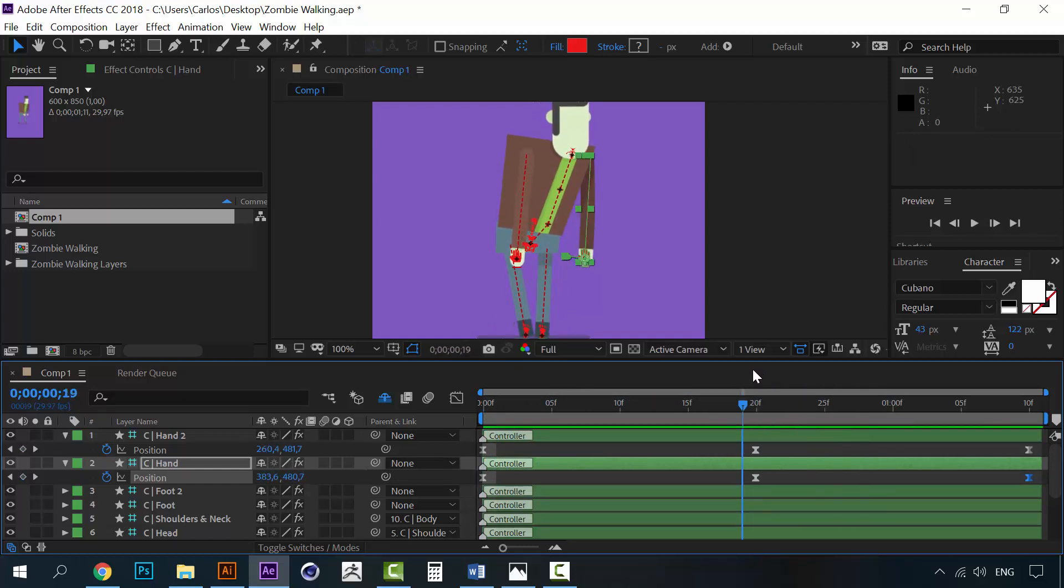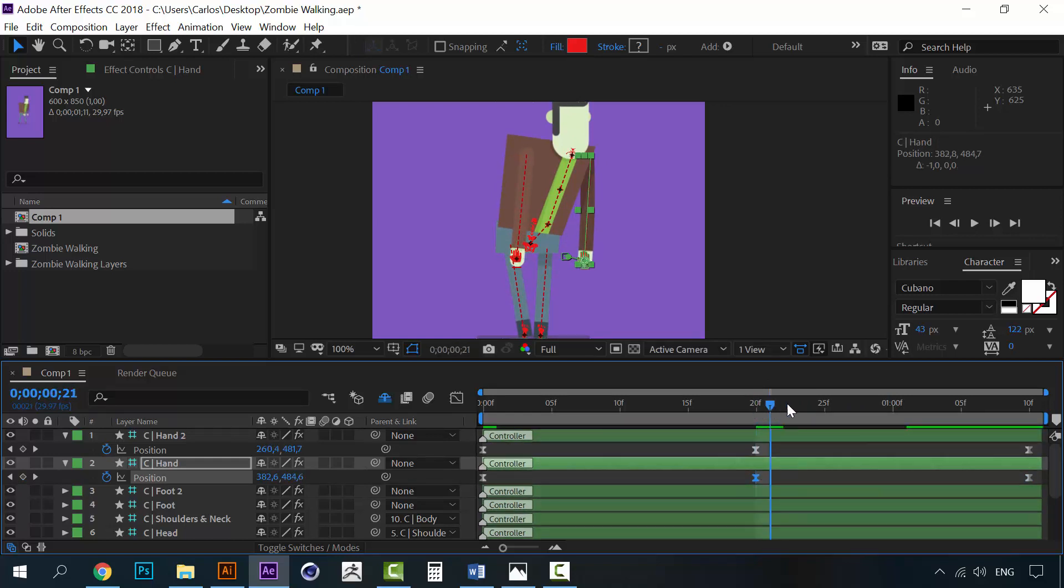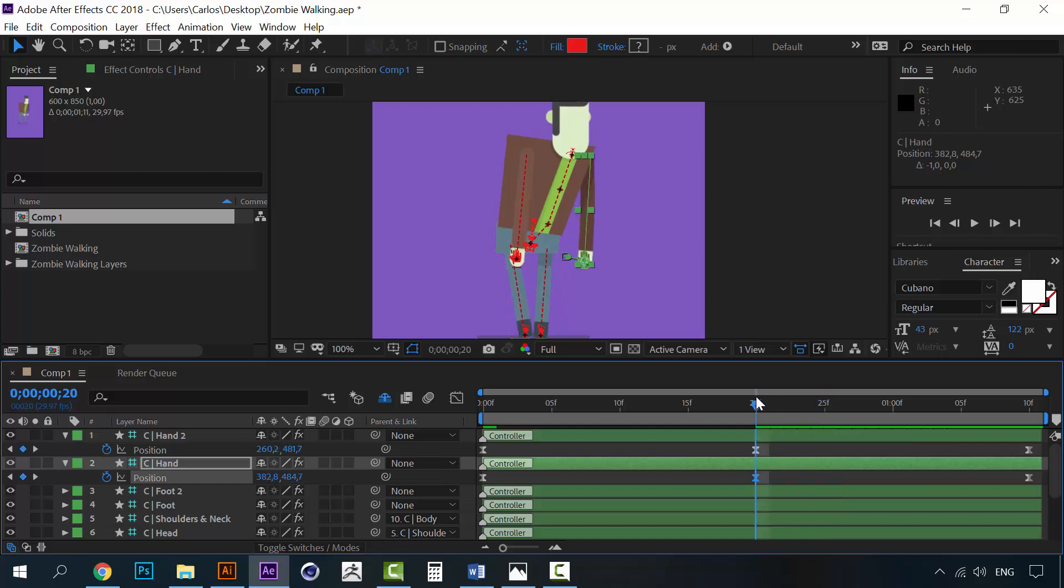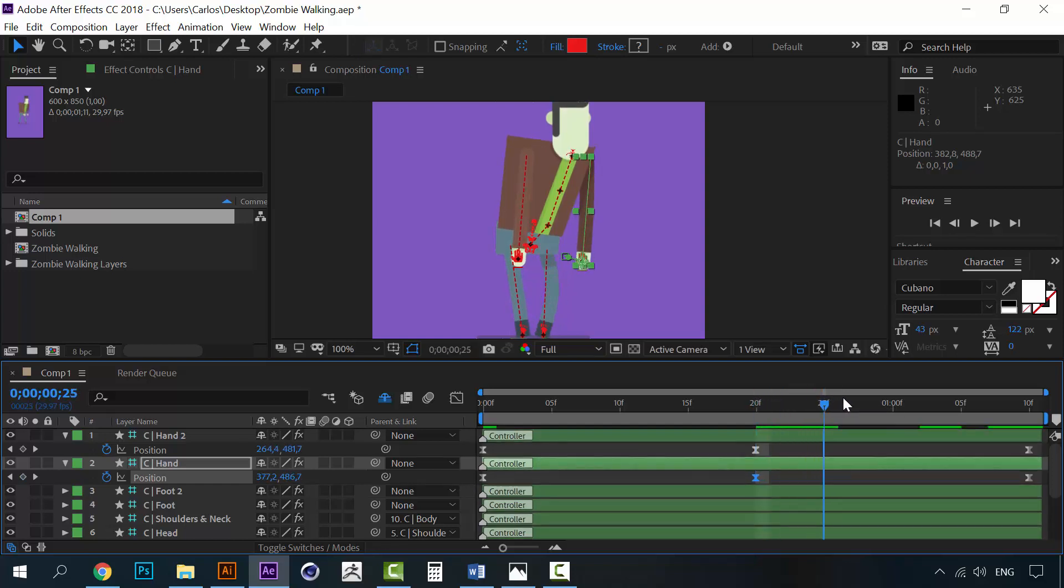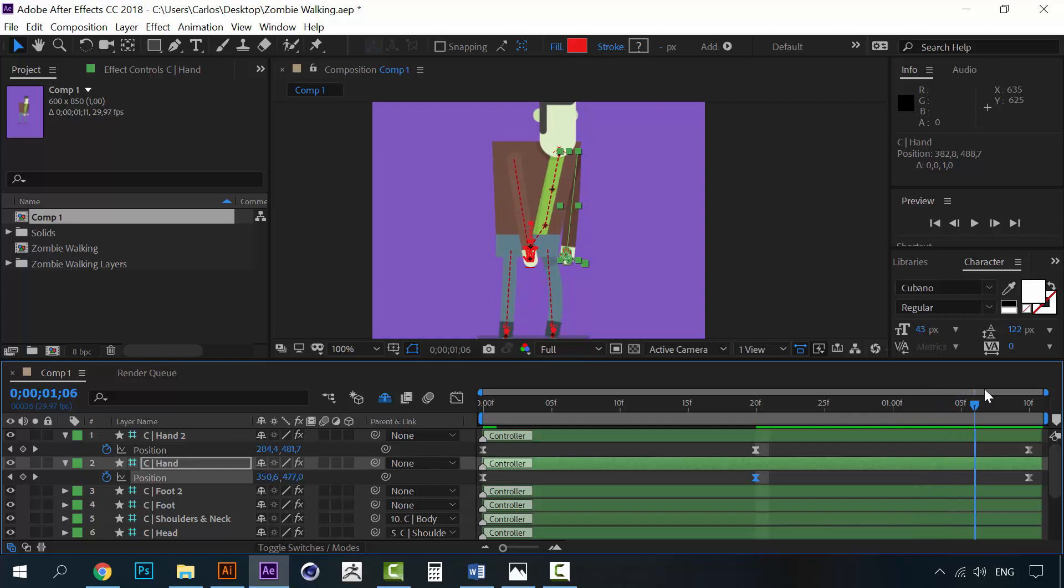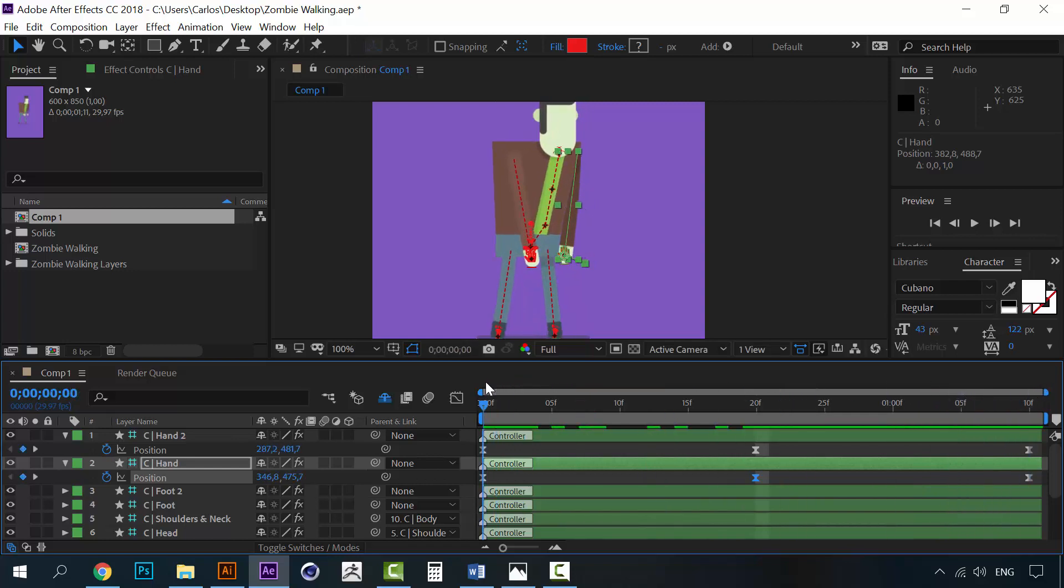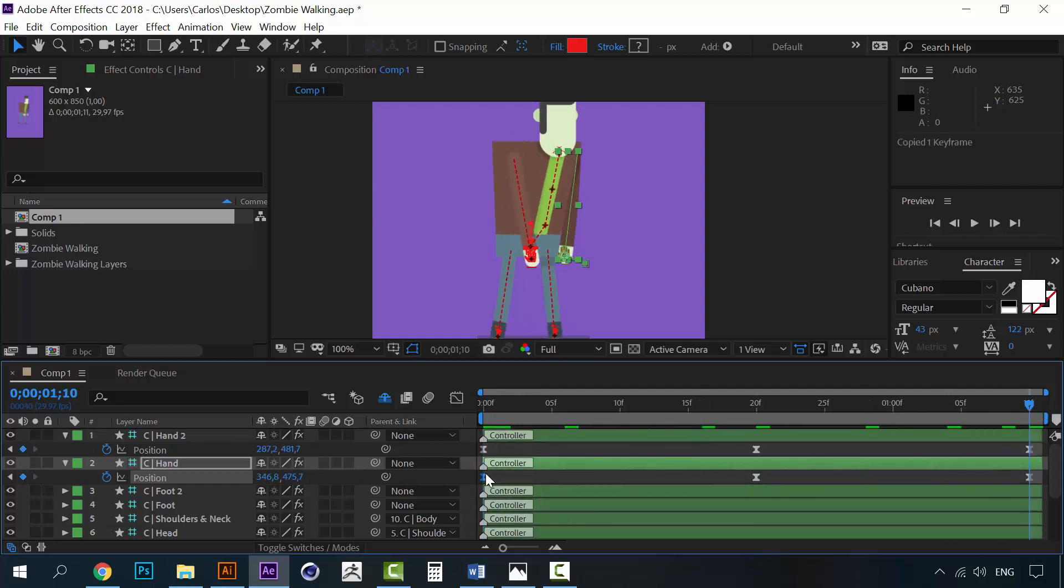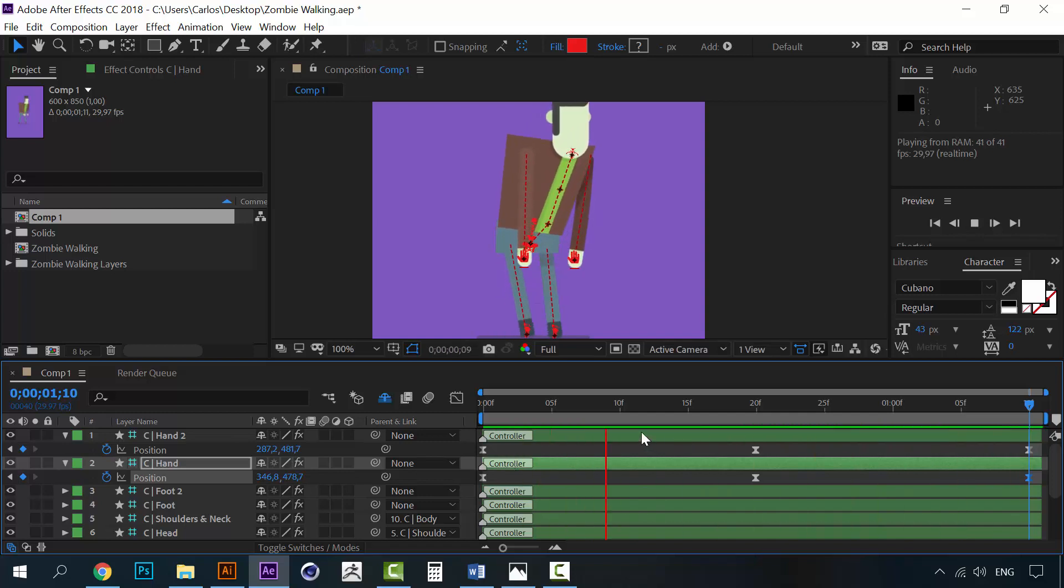So, we will have to, in this frame, make the arm a little longer. Alright. Alright.